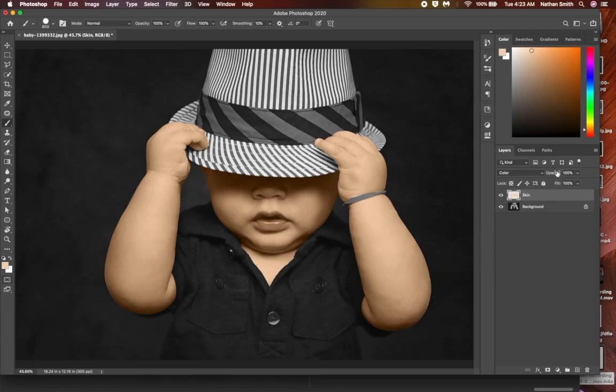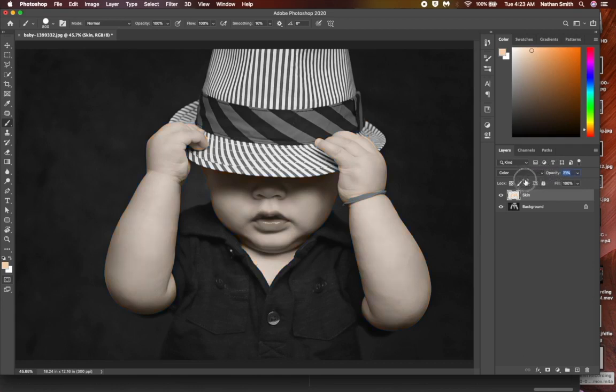Now, if we end up with skin color that is too intense, we can put our cursor right on the word opacity, and then click and drag to the left to reduce the opacity. In Photoshop, we call that method a scrubby slider.